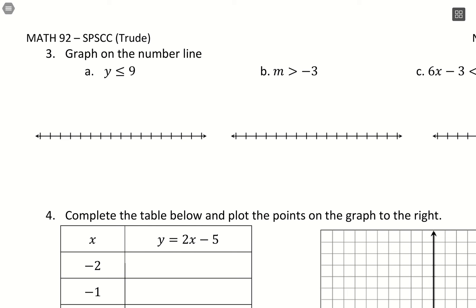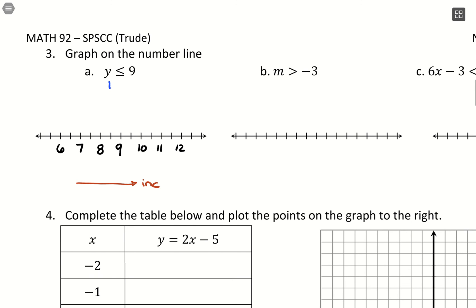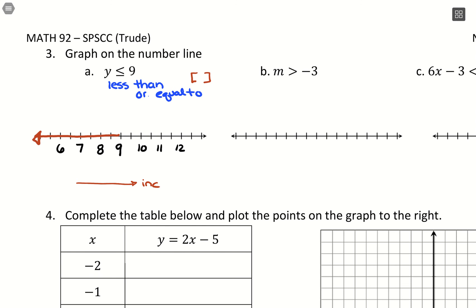Now graphing inequalities. Set up a number line with 9 as our important number, with values increasing left to right. We have y less than or equal to 9 — since we have equality, we use a square bracket. We want less than 9, so everything to the left, and at 9 we place a square bracket pointing left, containing 9 and everything to the left.